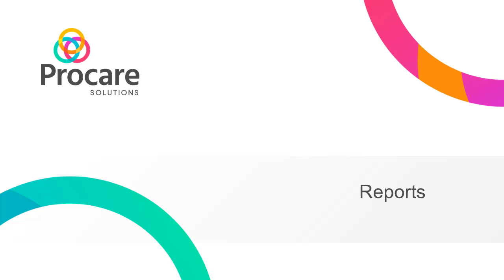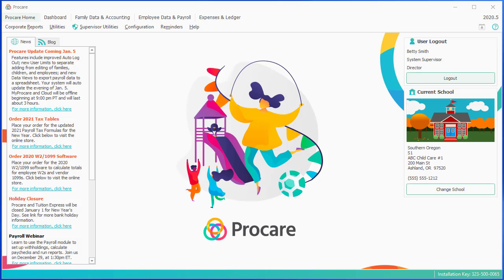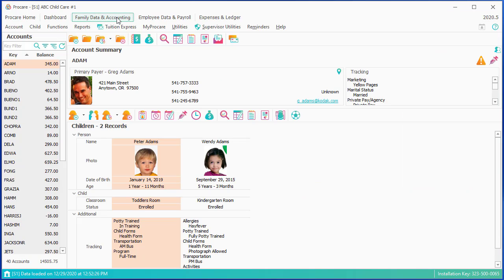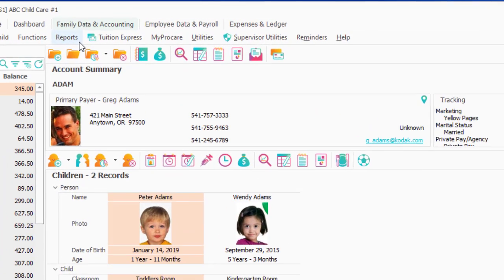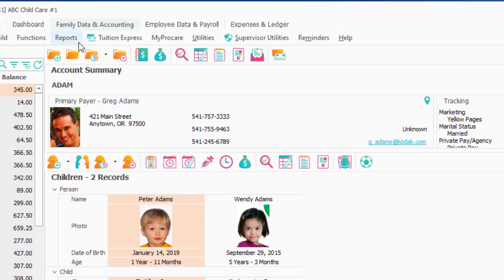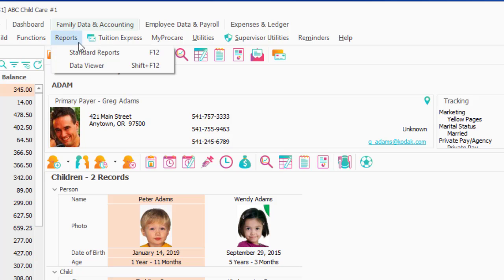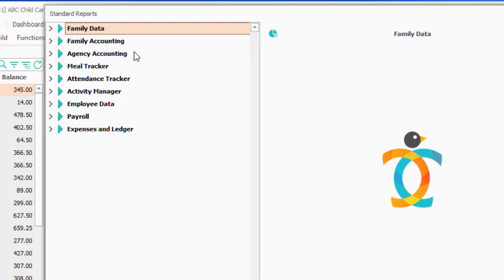In this segment of the Family Accounting webinar, we'll review reports in general and, in particular, reports that are applied frequently. So if I'm in Family Data and Accounting, and now it's time to either run reports for myself or run statements for the parents across all parents, I'm going to click on Reports, go to Standard Reports, and we're talking about Family Accounting.